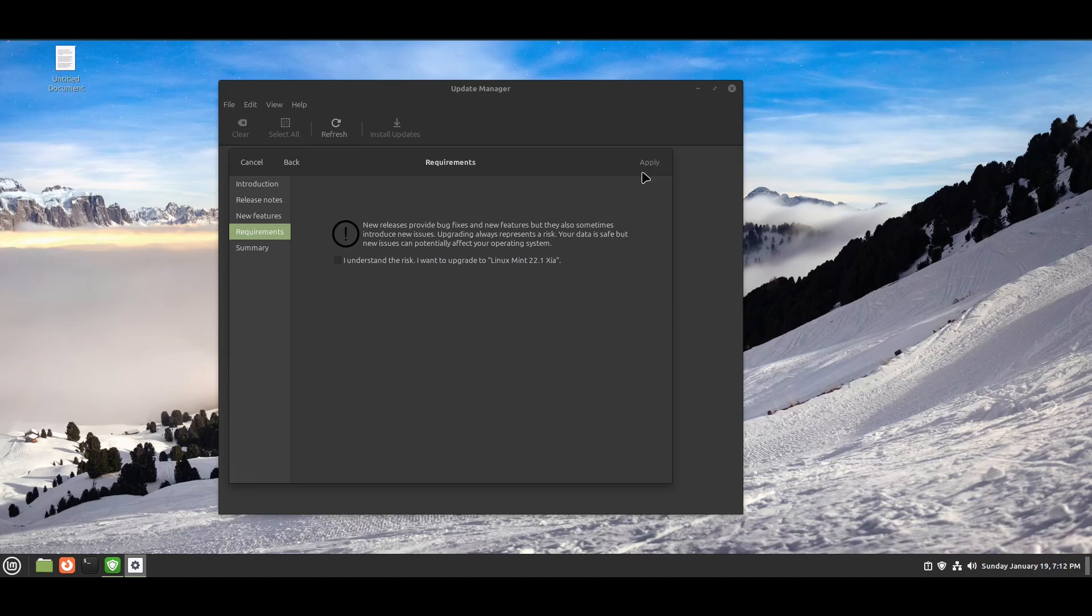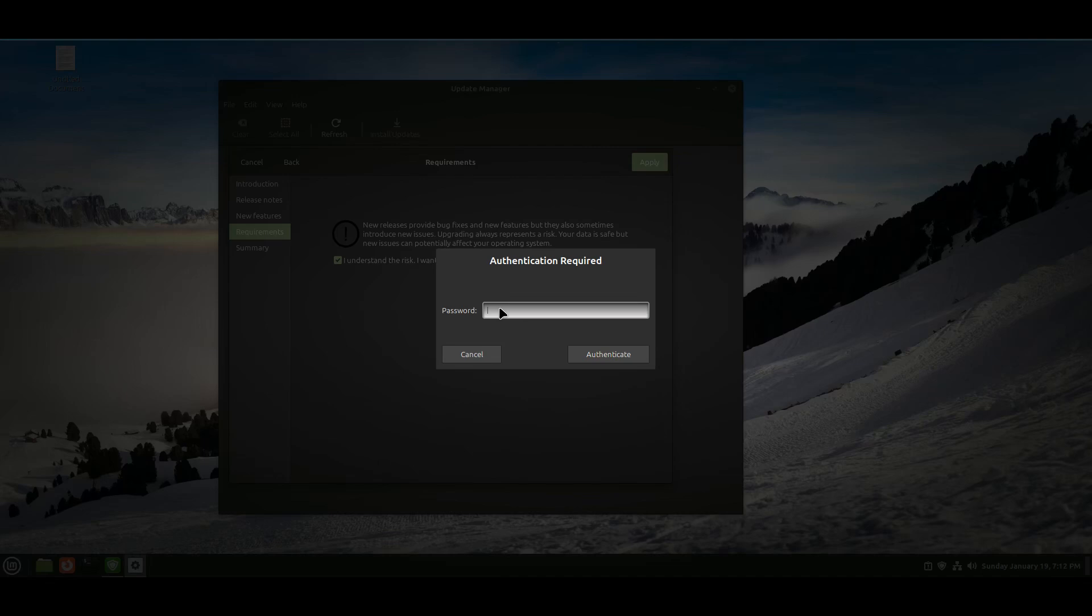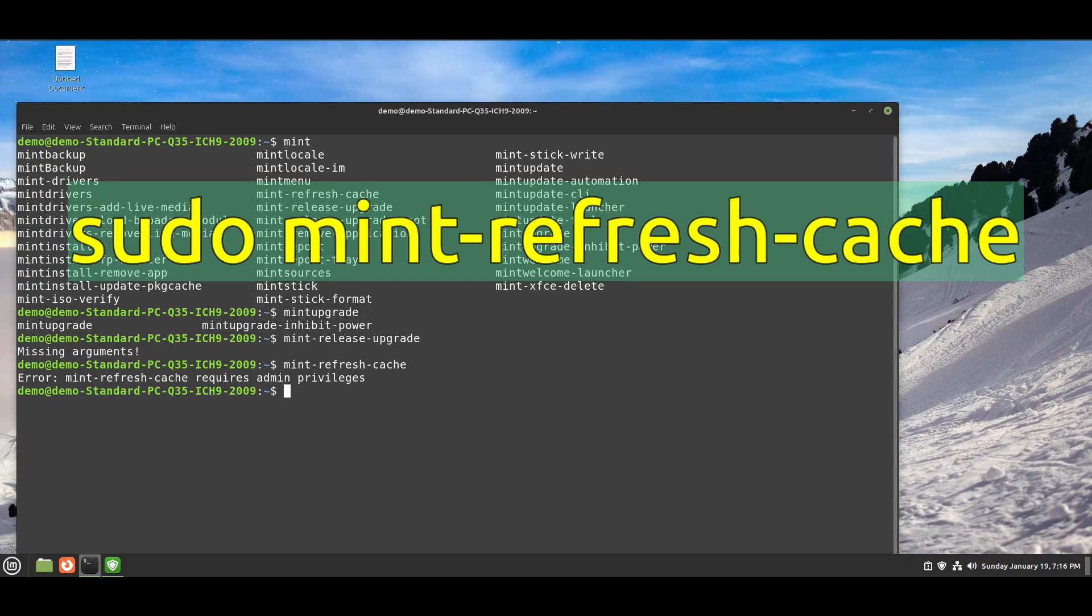This method did not work for me. It shows this error: the upgrade did not succeed. So I opened the terminal instead.